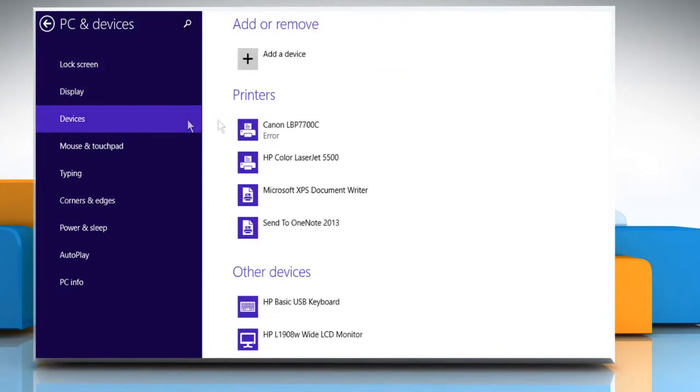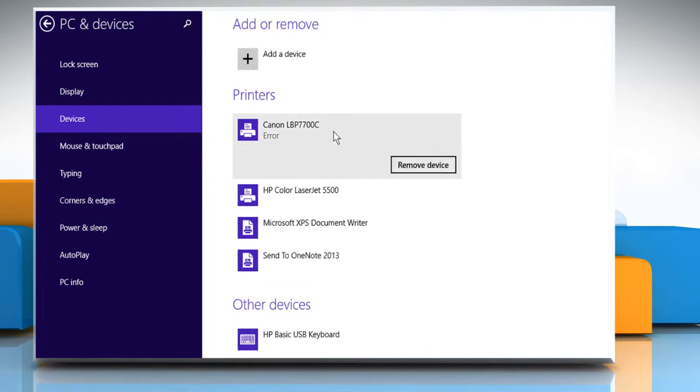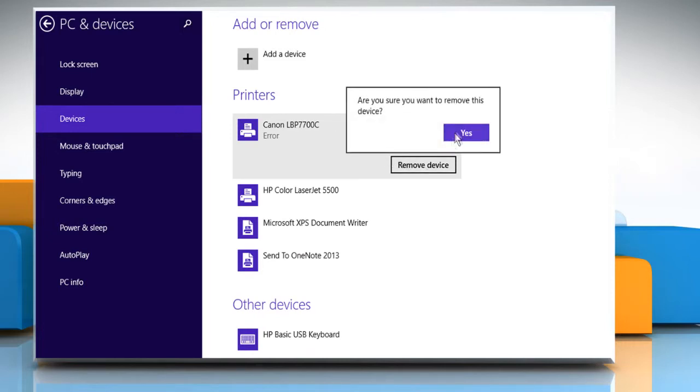Now you can view all the installed printers under the Printers section. Click on the printer you want to remove. Click on the Remove Device button and then click on Yes to confirm.